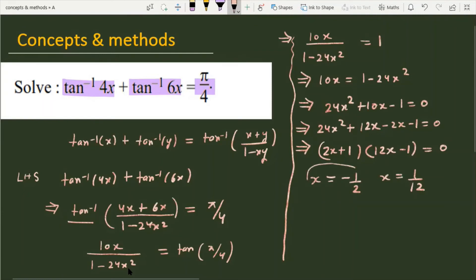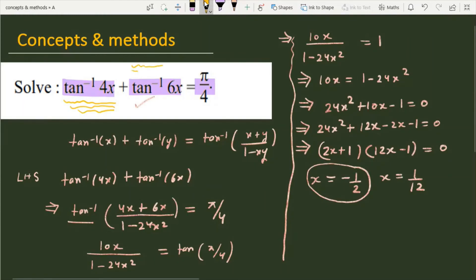Now we check these values in the original equation, tan inverse 4x plus tan inverse 6x. For x equal to minus 1 by 2, tan inverse 4x will be negative and tan inverse 6x will also be negative, so negative plus negative cannot equal pi by 4. Therefore, we must discard x equal to minus 1 by 2.